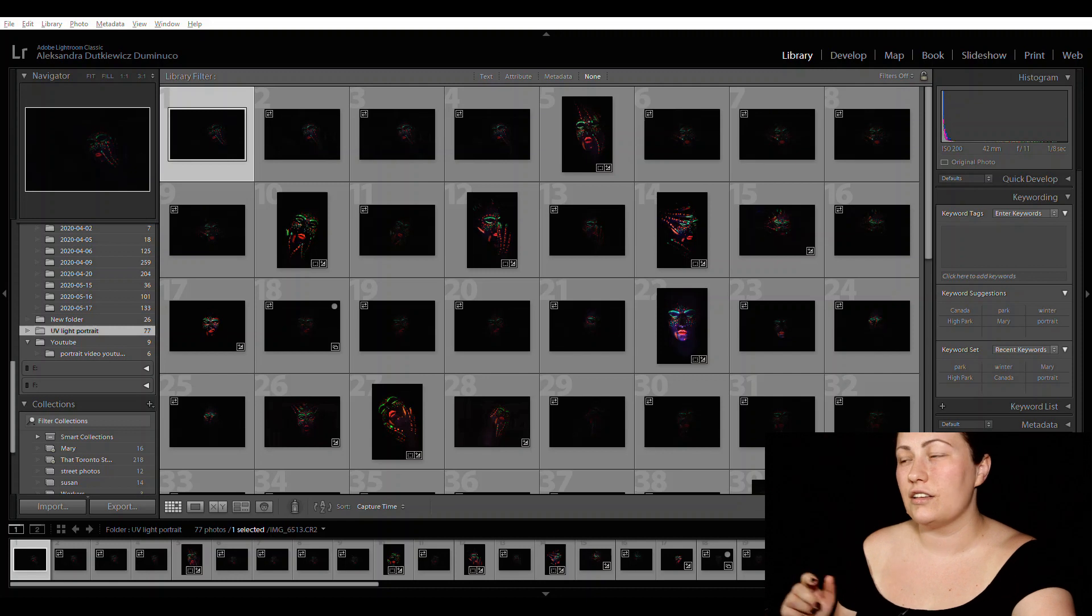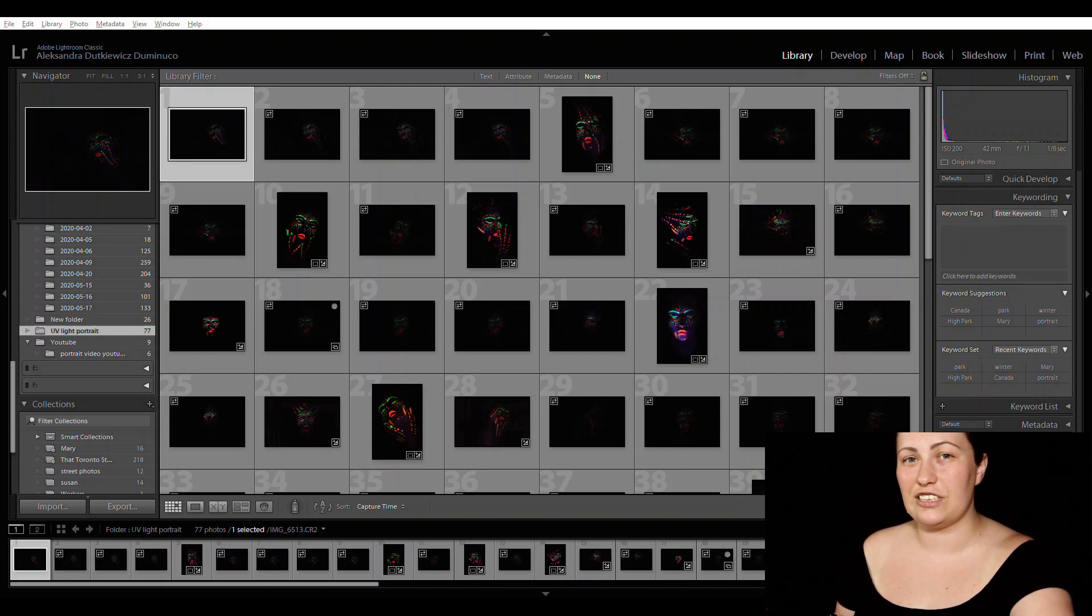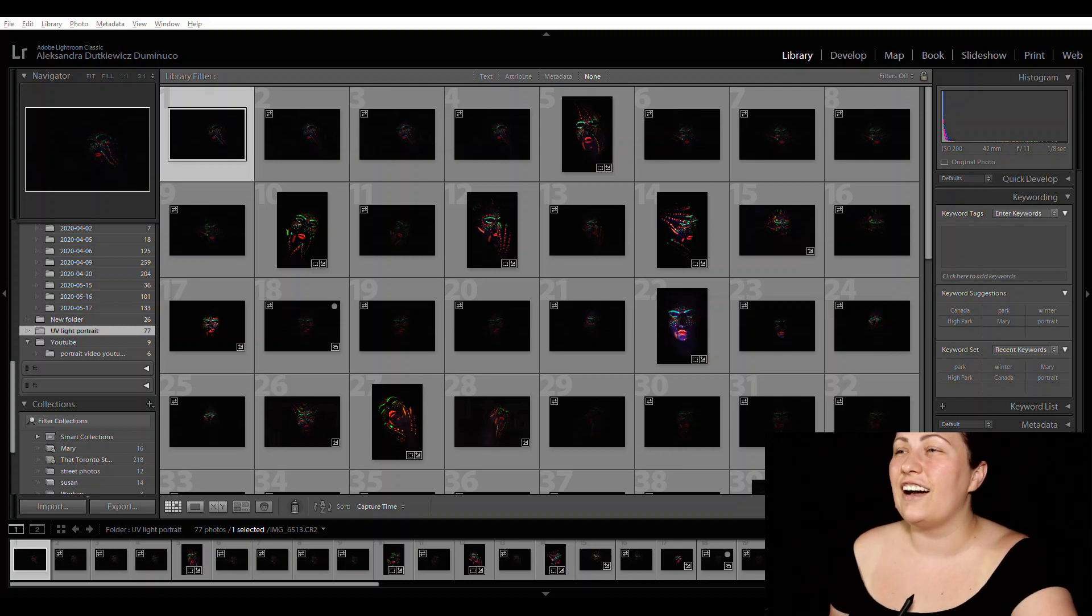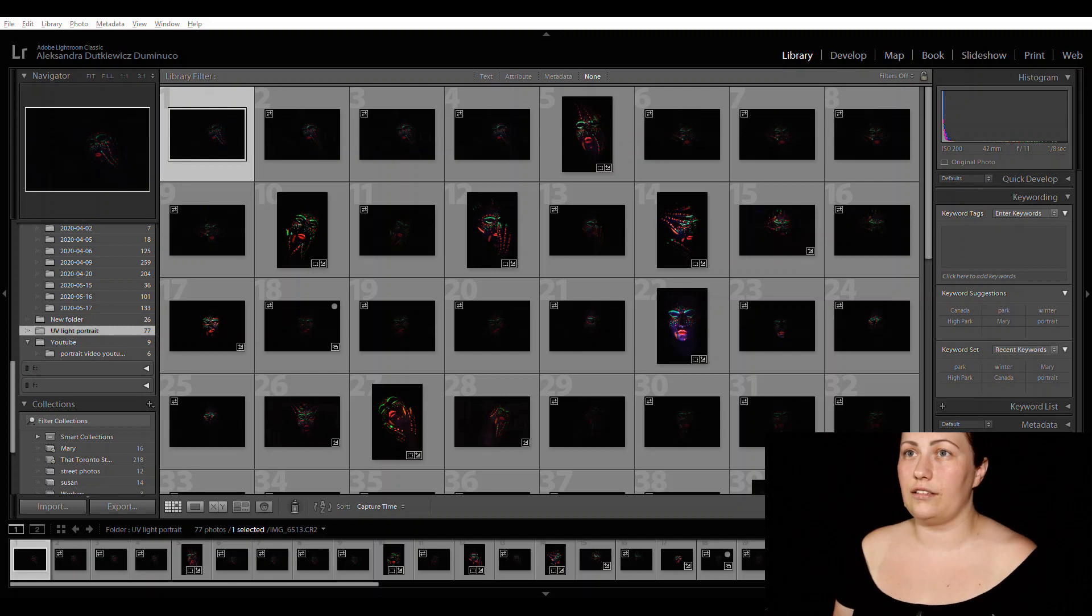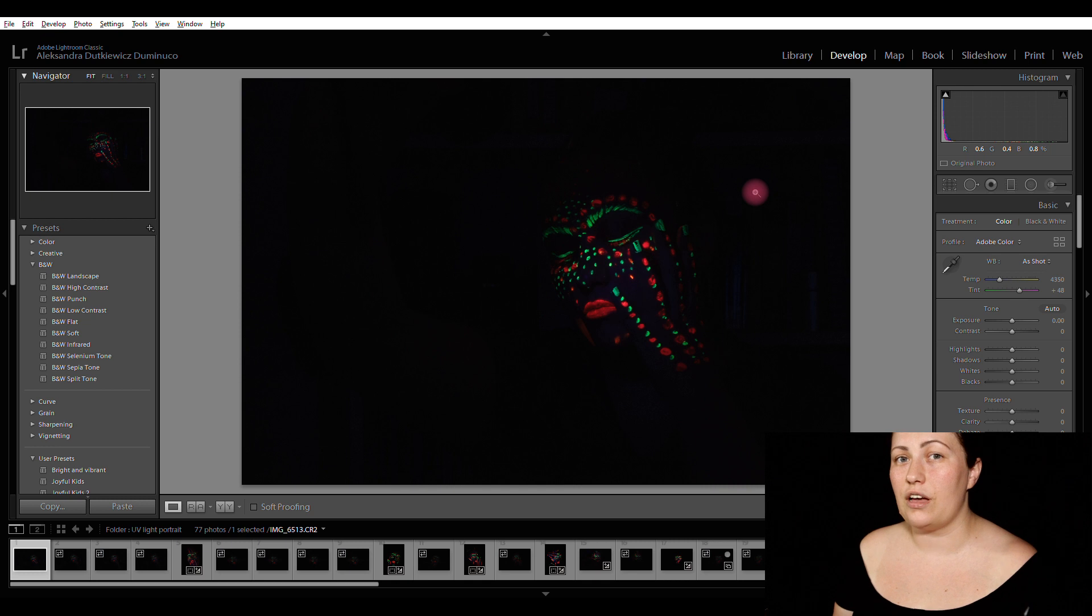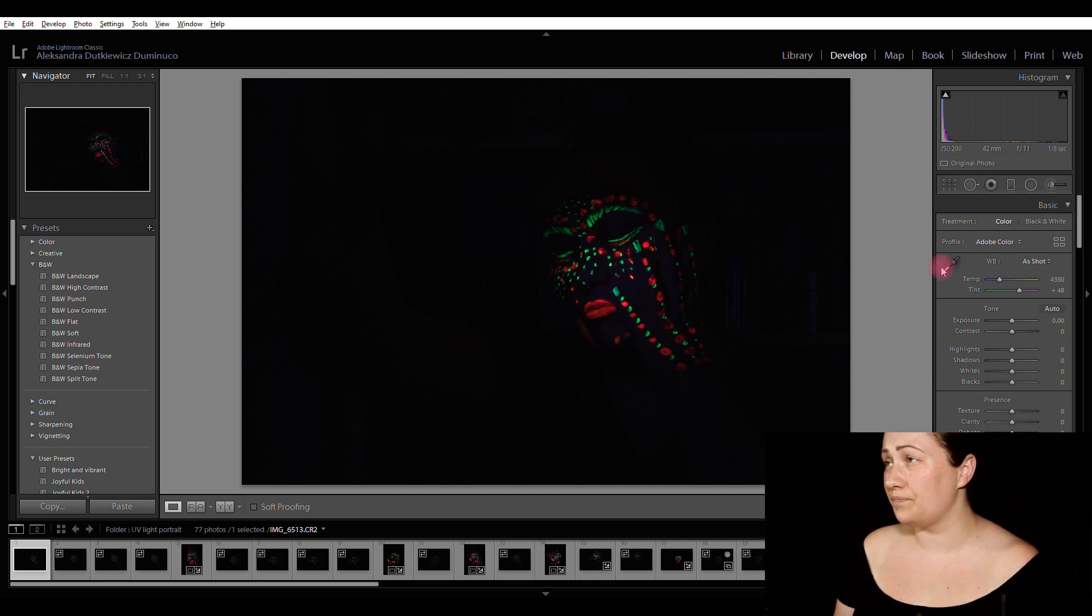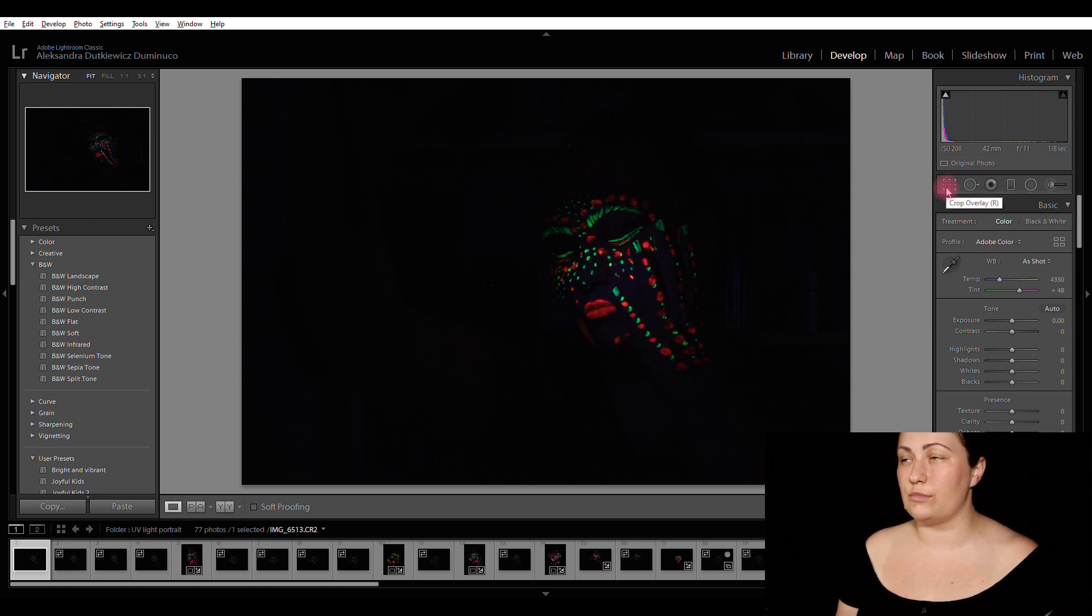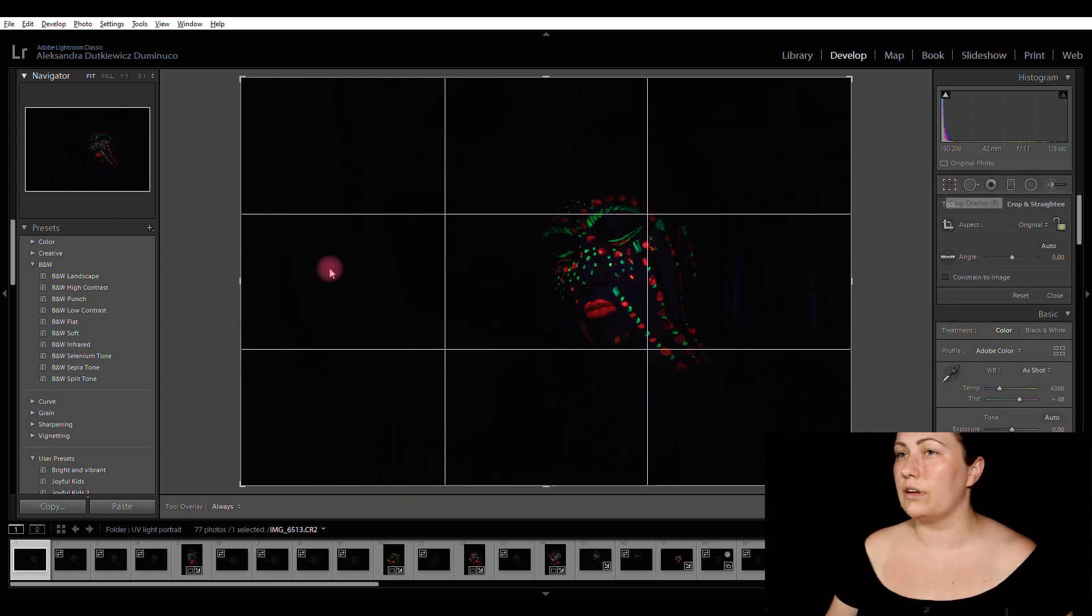All right, so I'm in my Lightroom now and these are the images that I took during my UV portrait session. So they are already edited, but I am still going to go to develop tab and show you step by step how I did what I did. So this is already reset. And I know that when I was editing this image, it was in the portrait mode. So I am going to crop my image into a portrait mode.